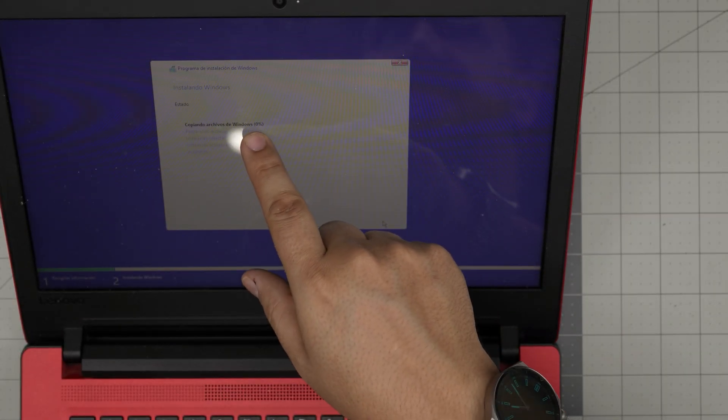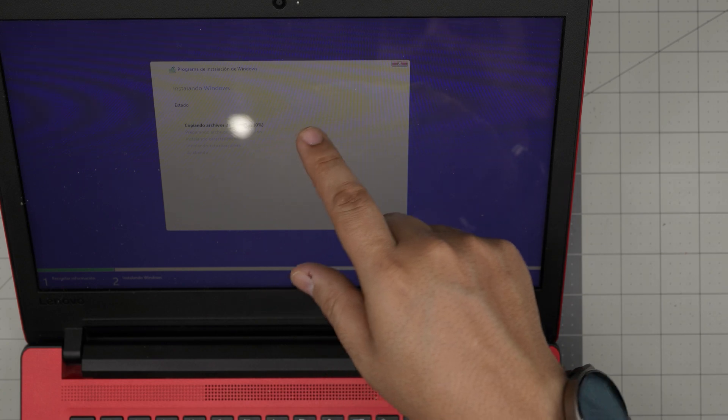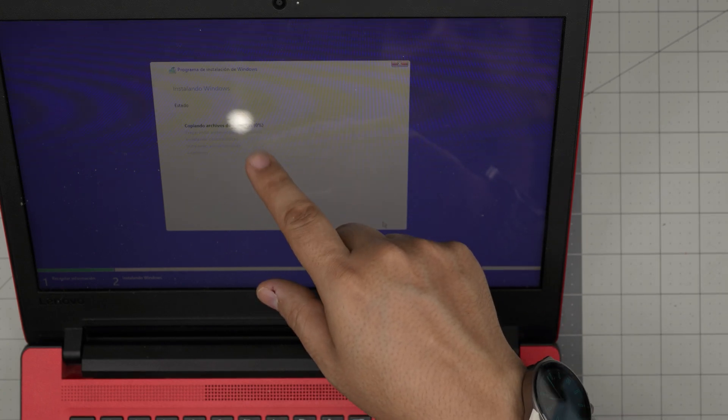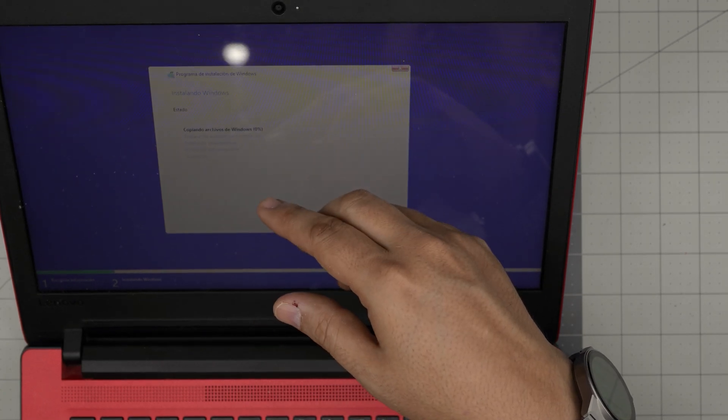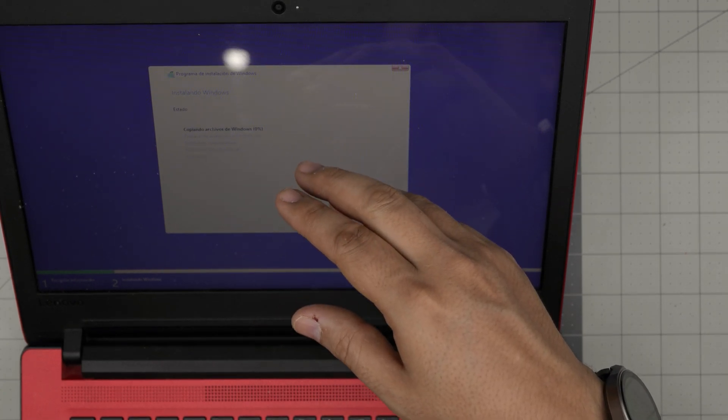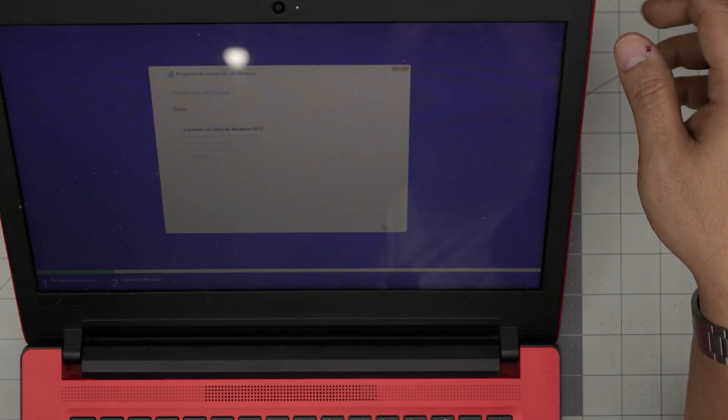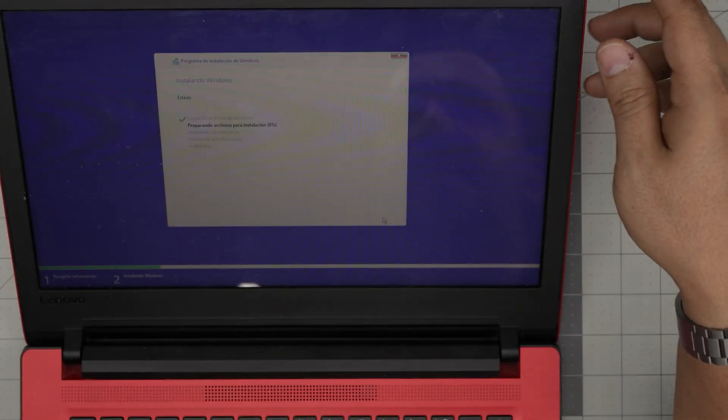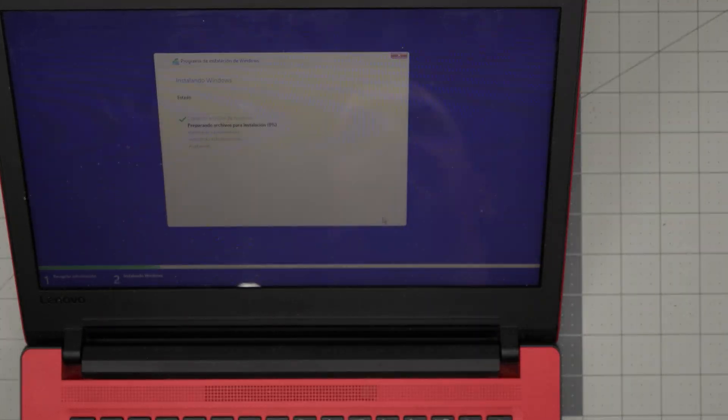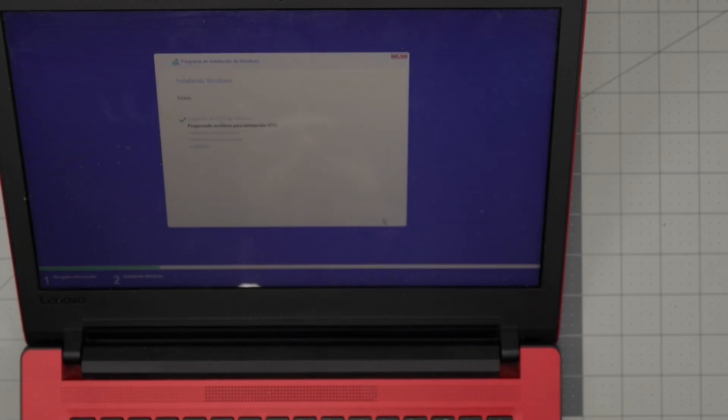You don't want to click New, you just want to click Next. Now what it's going to do is start installing Windows. It's going to do a few restarts and it should take you to a welcome screen. Let's just let this run and once we get to the welcome screen, I'll be back.